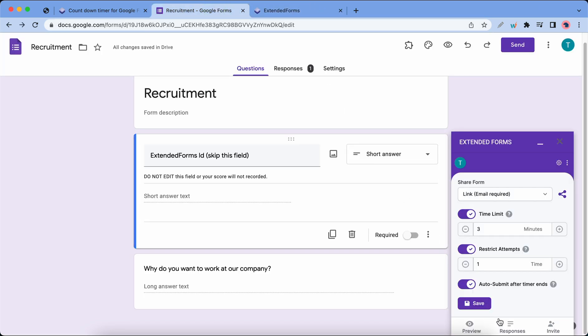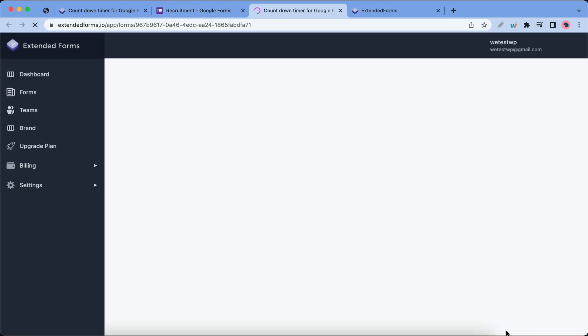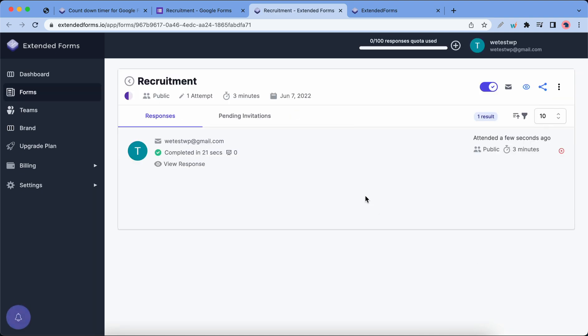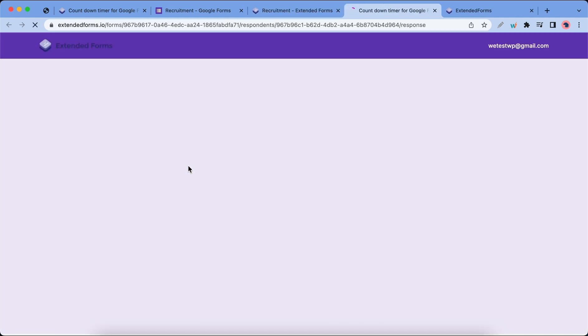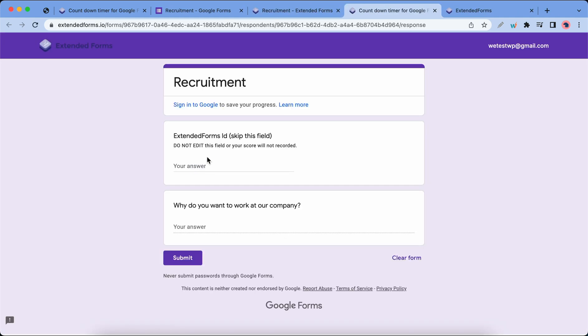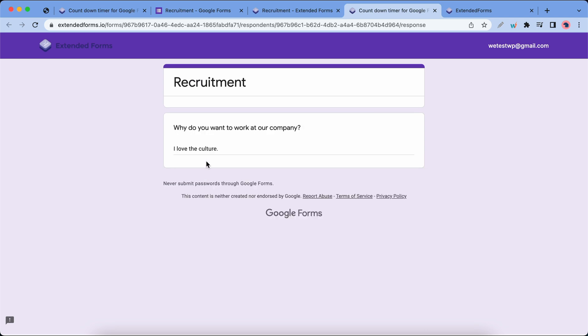Let's go to the add-on and click on responses. We can see our recruitment form's response information. We can see our settings: we have one attempt, a three-minute timer, and we have the date as June 7th. We have the email address and completion information. Let's view the response. And this is our response: I love the culture. Let's close this window.